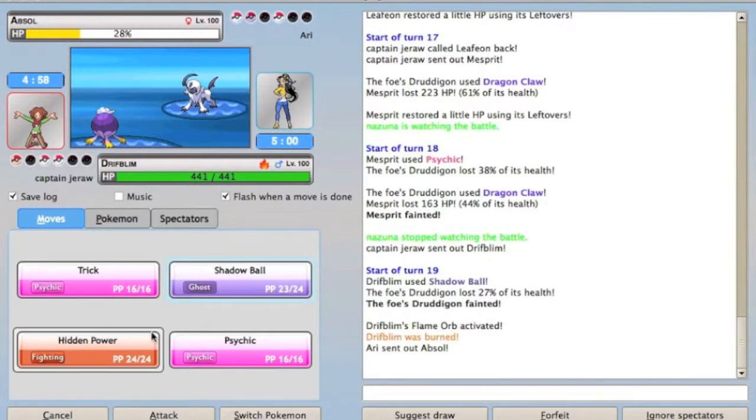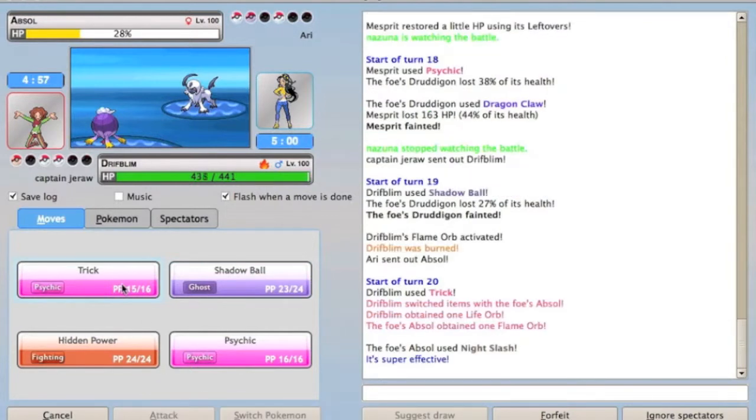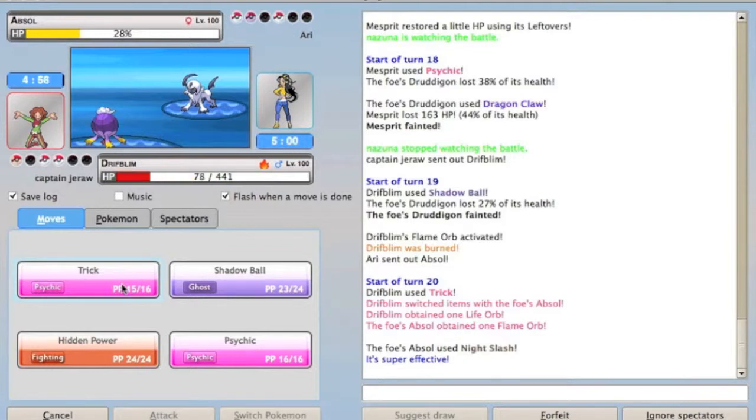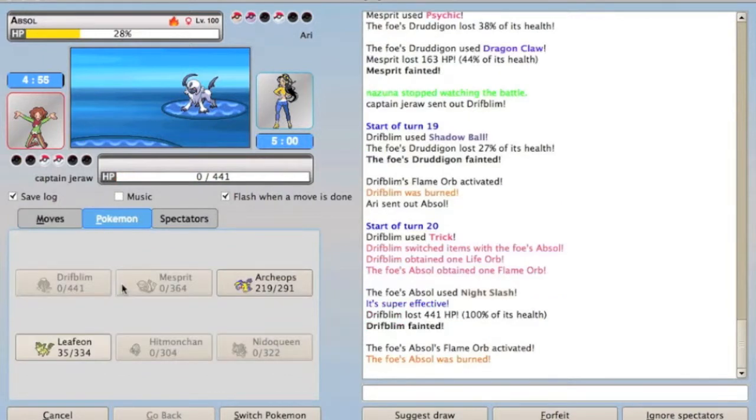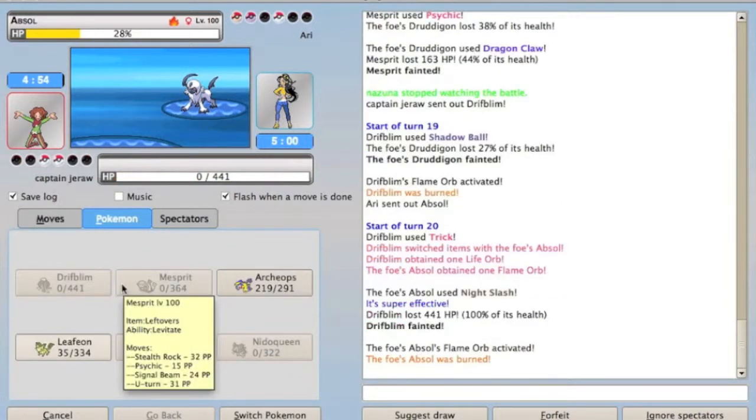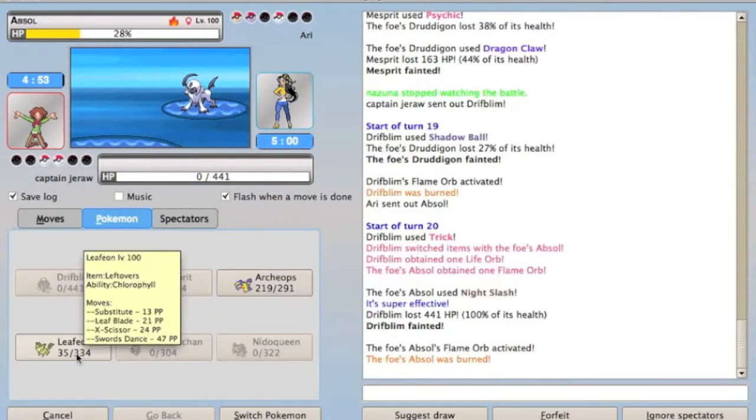And he brings in Absol, I'm like, okay, well he's going to Sucker Punch, we'll just trick him the Flame Orb. But he doesn't, he's pretty smart, and I know he predicts Sucker Punches because I tried to before, but it's not really that bad, because now he's burned.